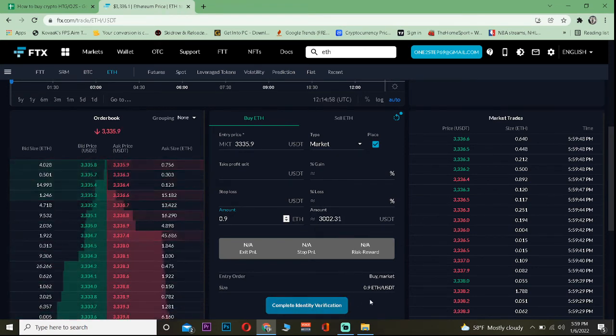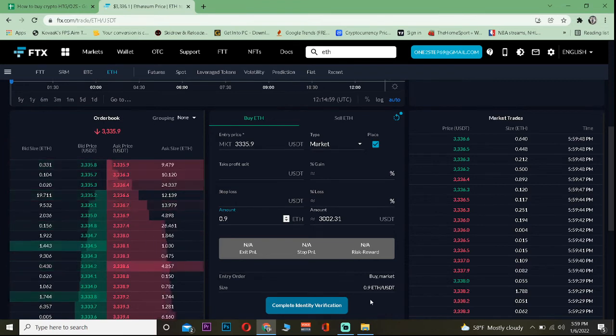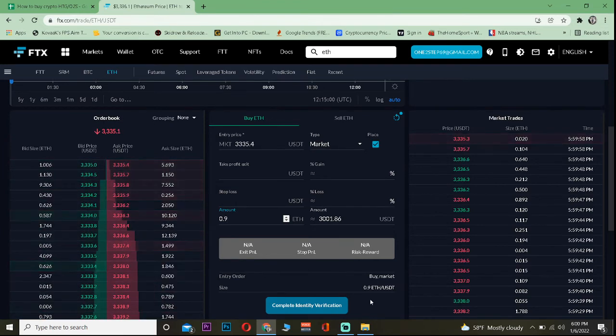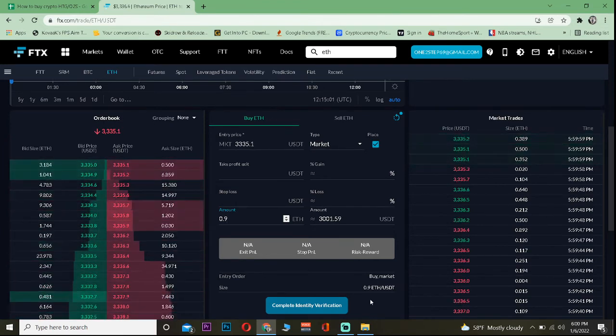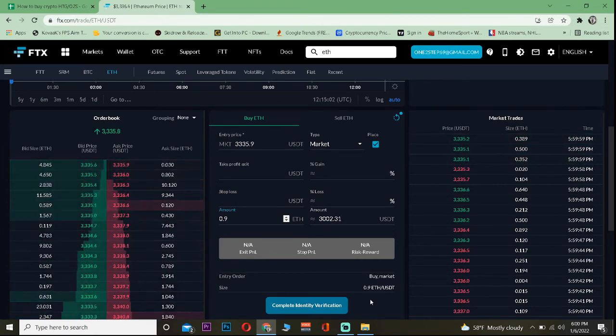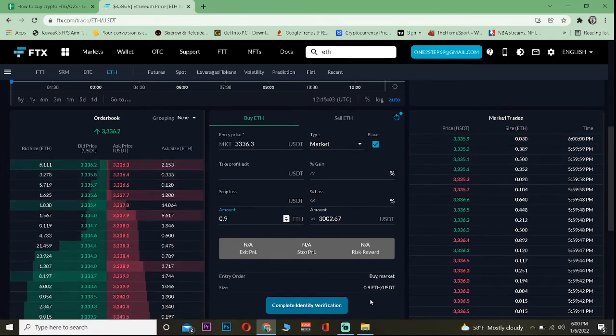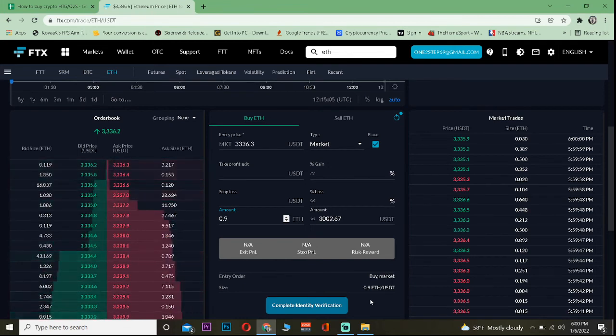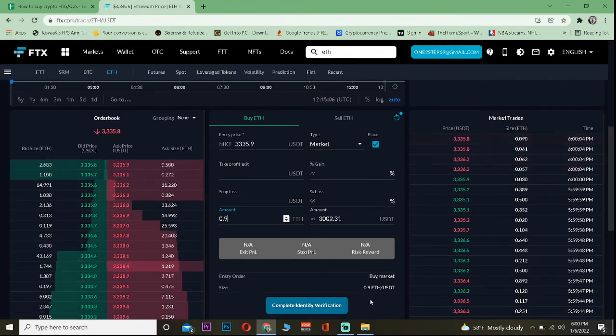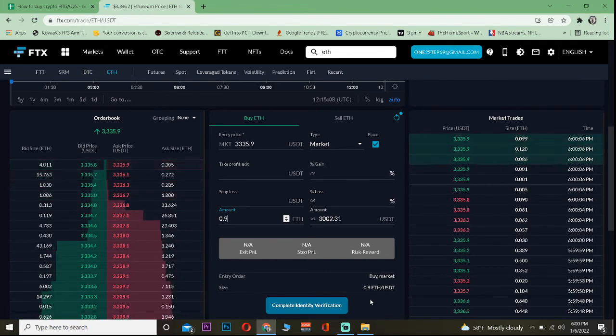There's going to be two buttons: Buy ETH and Sell ETH. So just click on Buy ETH and your Ethereum will be bought. That's how you can buy Ethereum on FTX.